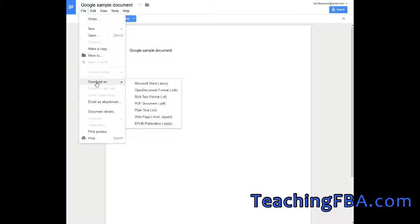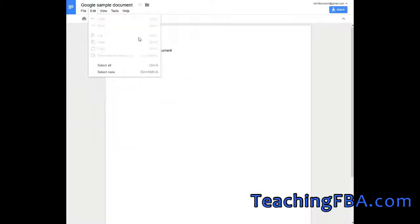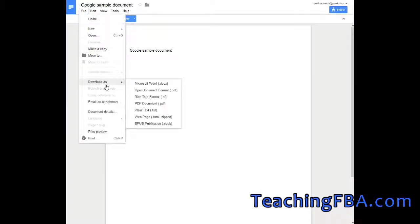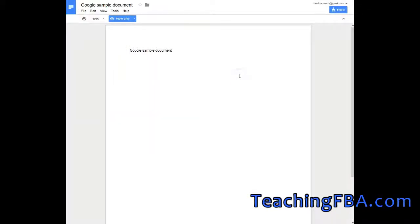This will make it editable on our own, and we can open it up in Microsoft Word, OpenOffice, whatever we want. So again, that is File, Download As, and we can download it as a document file.